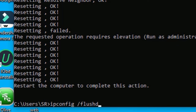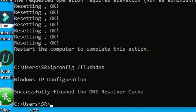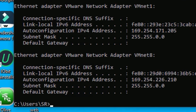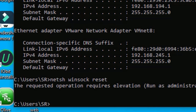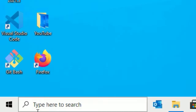Now type: ipconfig /release and press Enter. Then type: ipconfig /renew and press Enter — be patient, it is executing. Once done, type: netsh winsock reset and press Enter. It will ask you to run as administrator, so close the window.